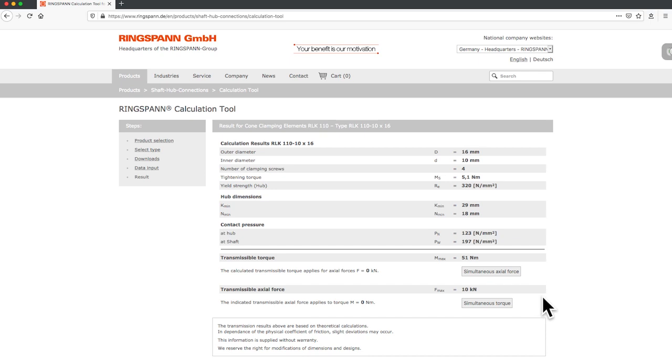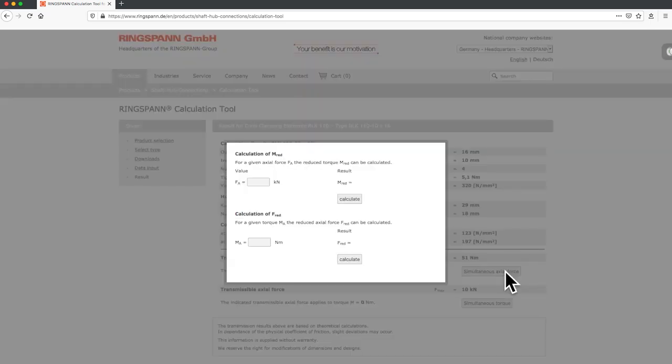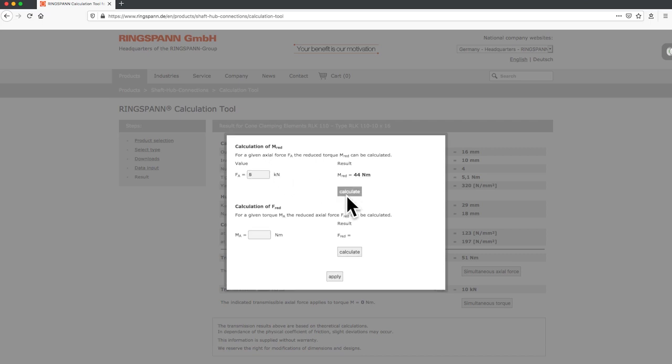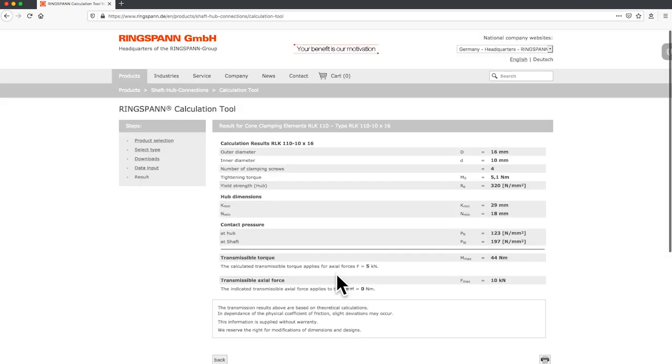If you have simultaneous axial force and transmissible torque, click here to calculate the reduced values. Put the present axial force into the field and the reduced transmissible torque. Here you see the modified result of your customized calculation.